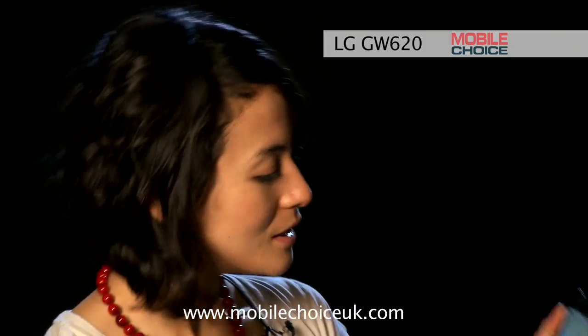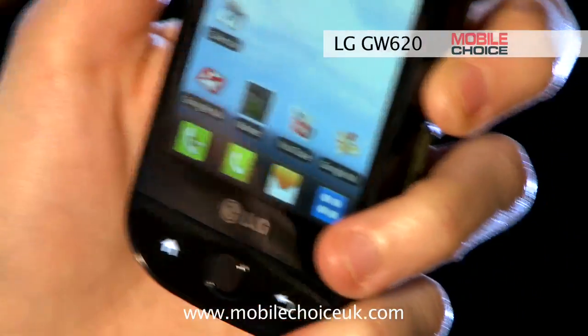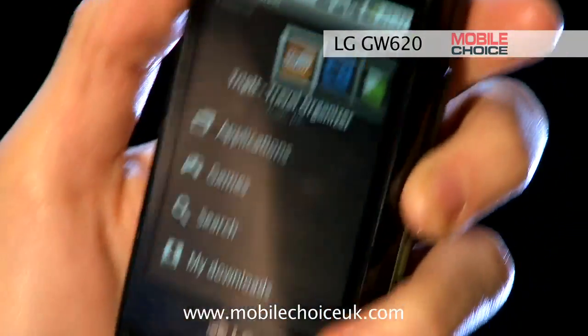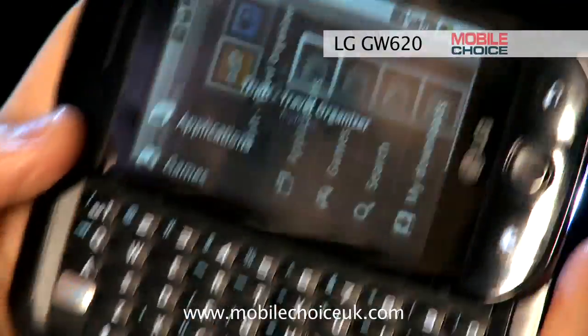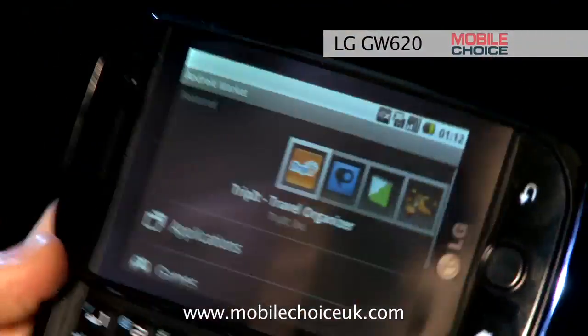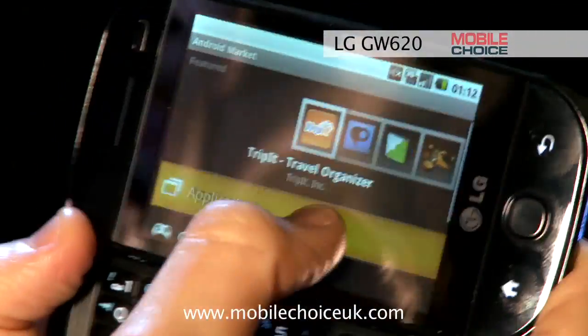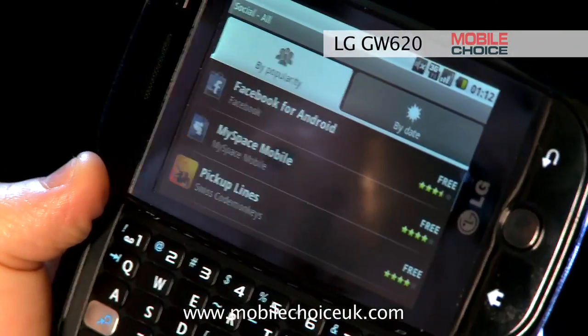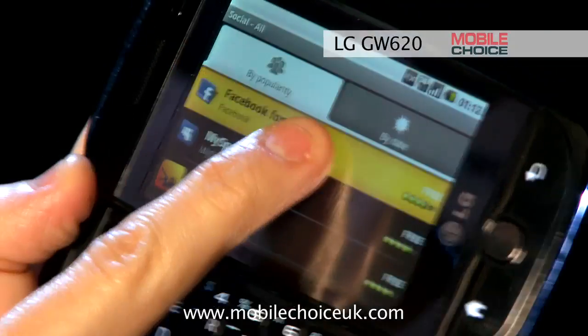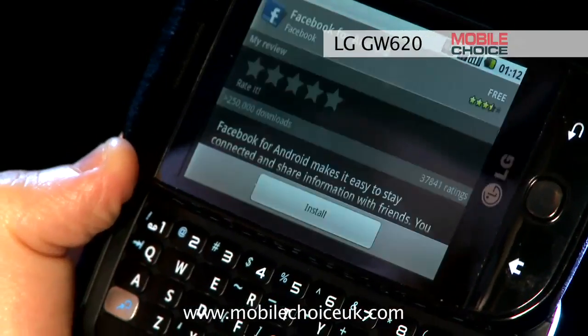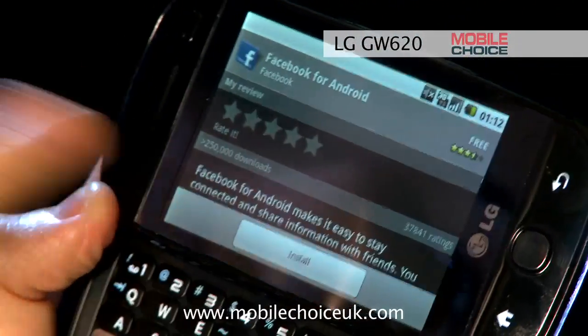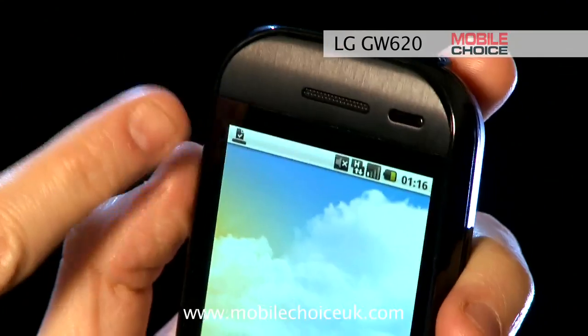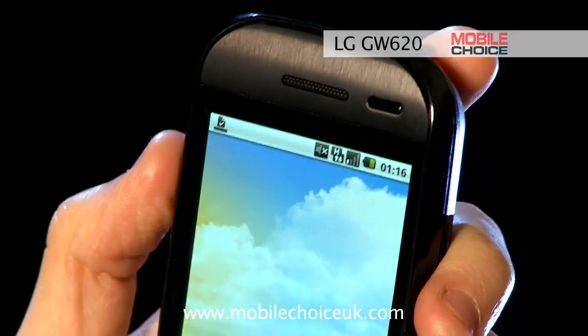To download one, just hit the Market icon. You can search for what you want using the Search button on the keyboard, or you can browse by category. Let's look for Facebook — and there we found it. Install it. The icon on the toolbar shows that the app has finished downloading, and you'll be able to find it in your programs menu.